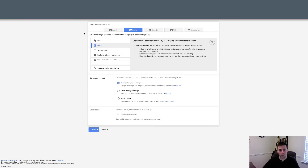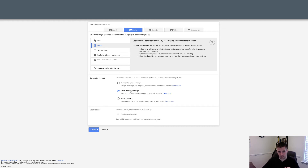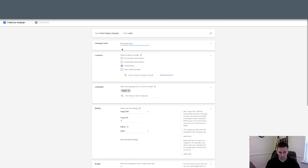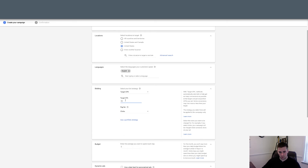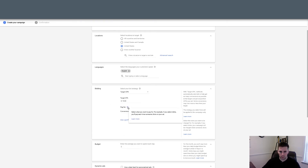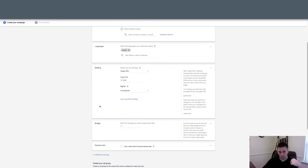Alright so I'm inside an account with a lot of conversions and I've clicked to set up a new display campaign. I said I want to generate more leads and you can see here we've got smart display campaign as one of the options. Once again if yours does not have this you need to get more conversion data. The goal is leads, the campaign name I'll just call this example campaign. You can set up your location, languages, and then bidding. You're gonna use target CPA — let's say it's 15 — and you want to pay for conversions. I always recommend paying for conversions. Set your target CPA and let it run.